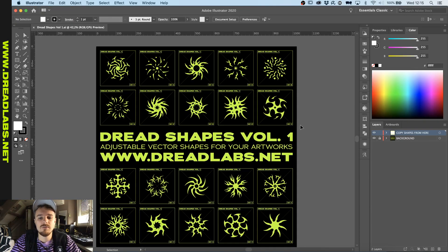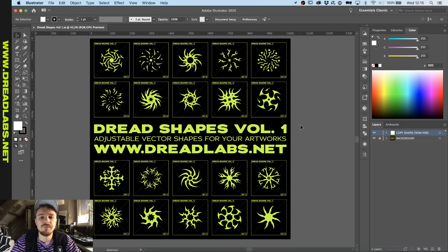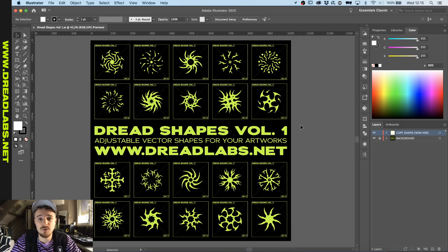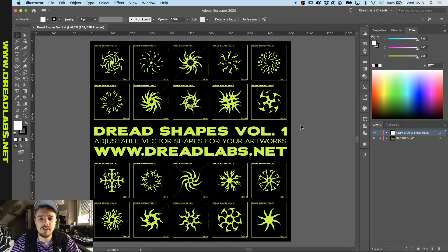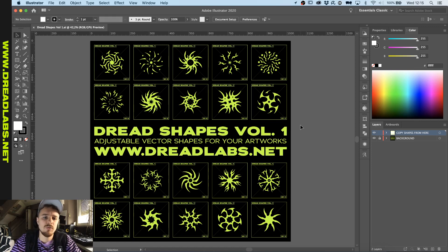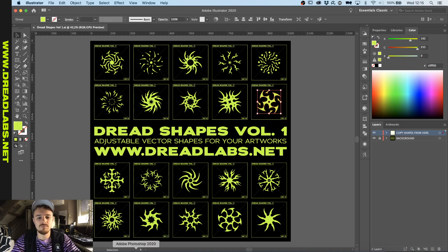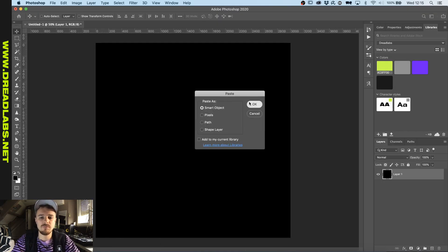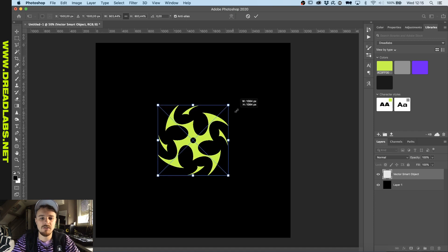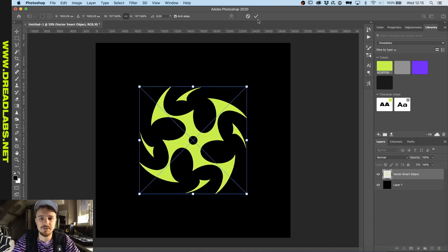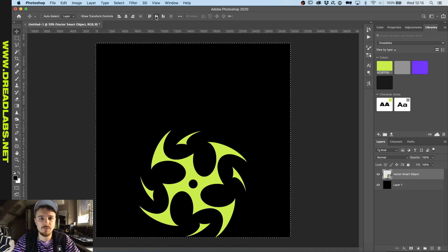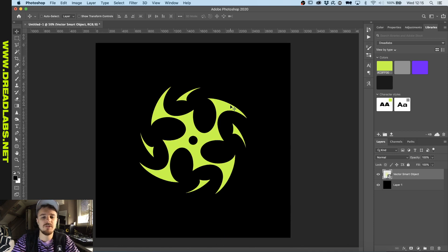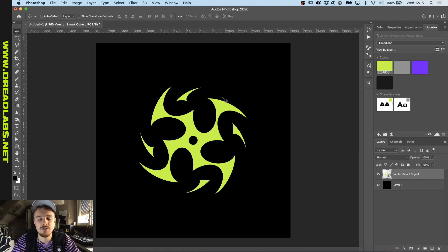So this is the Dreadlabs vector shapes package, volume one. So we have 20 shapes in here and we can combine these and try to make a cool like rotating chrome spinner or some sort. So I just do that right now. And by just pasting it in as a smart object, you can already work with these vector shapes in Photoshop real easy. And I've updated the product so that there's also PNG files in there for the ones of you who don't use Illustrator.